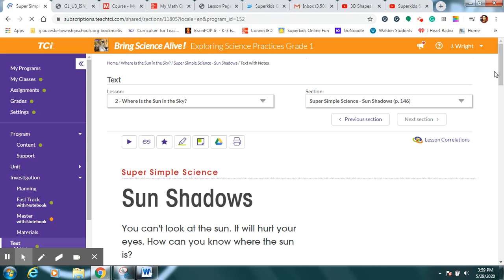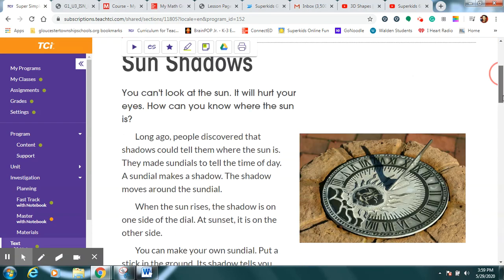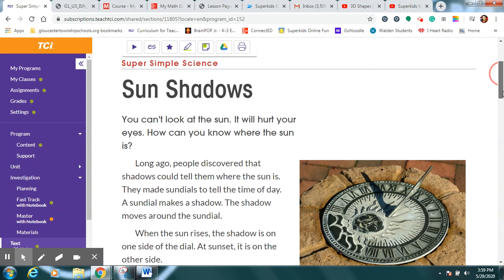We are going to do something kind of fun today. We're going to be talking about sun shadows.